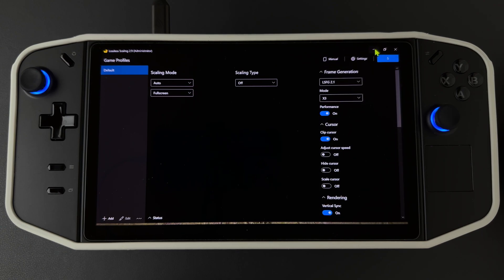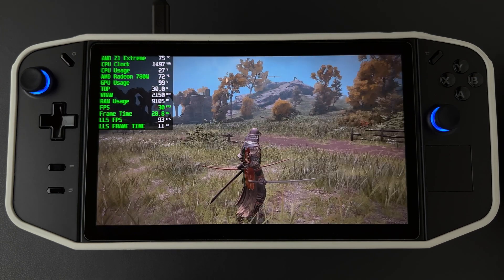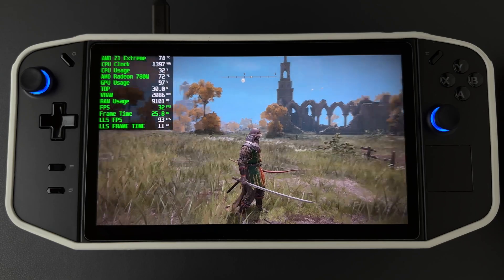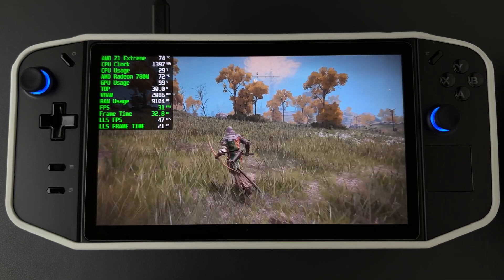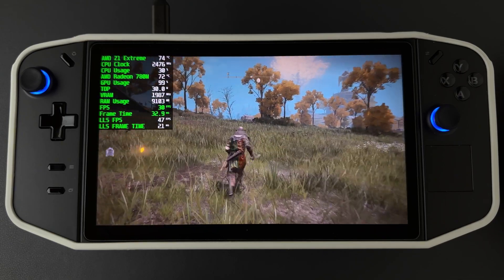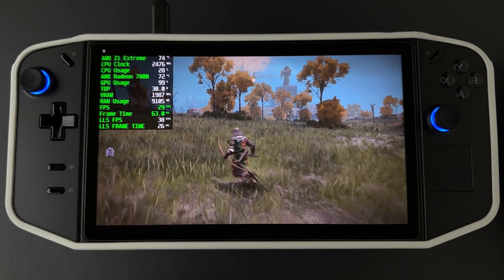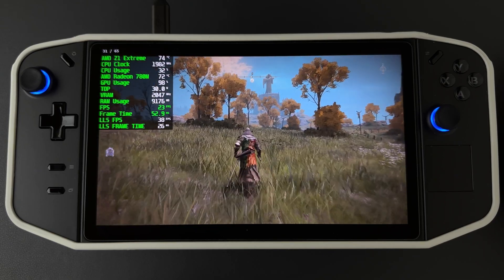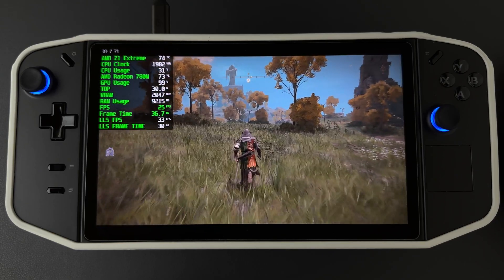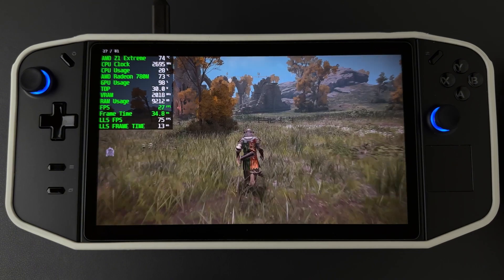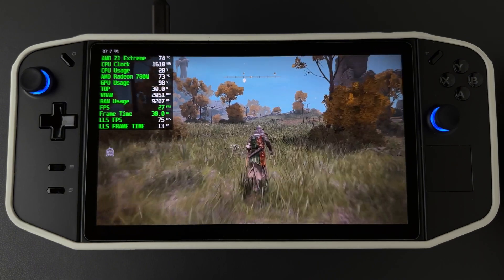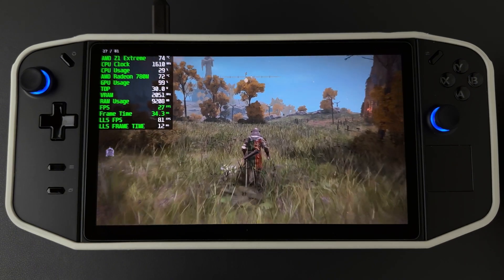And now you can see Lossless Scaling is active and working.